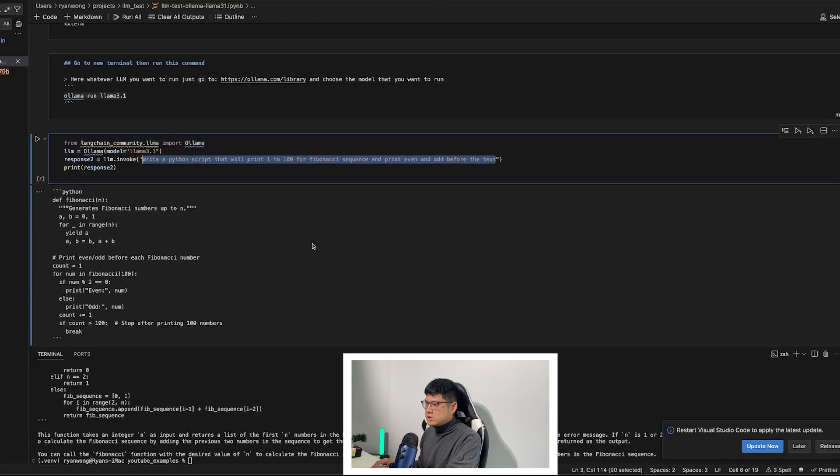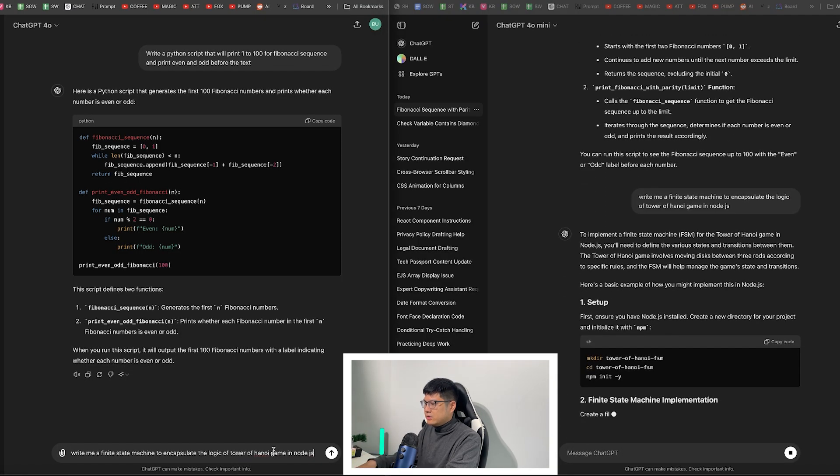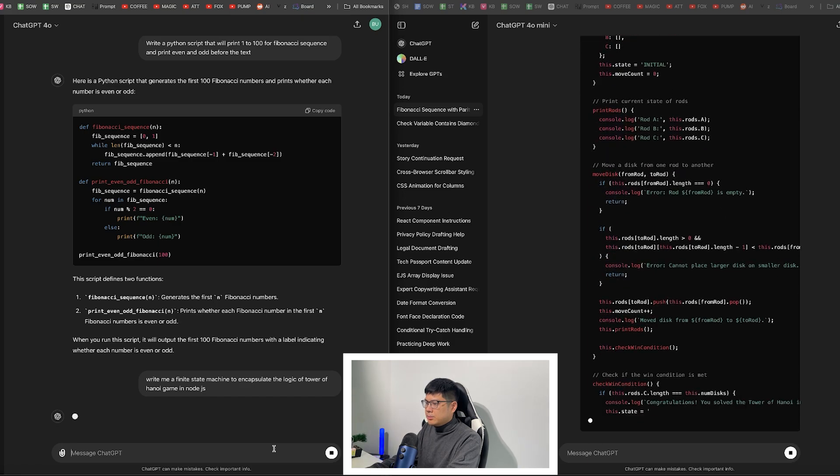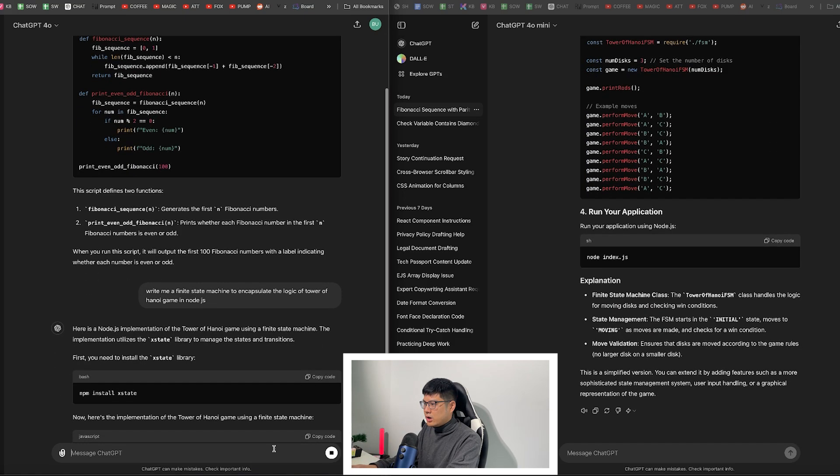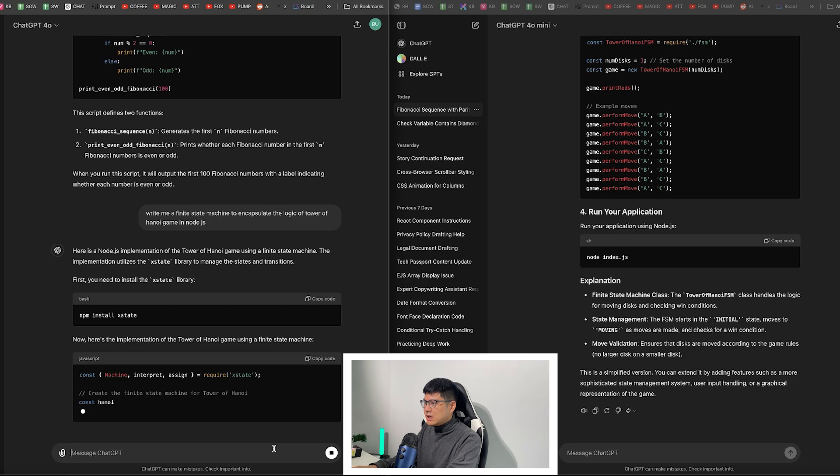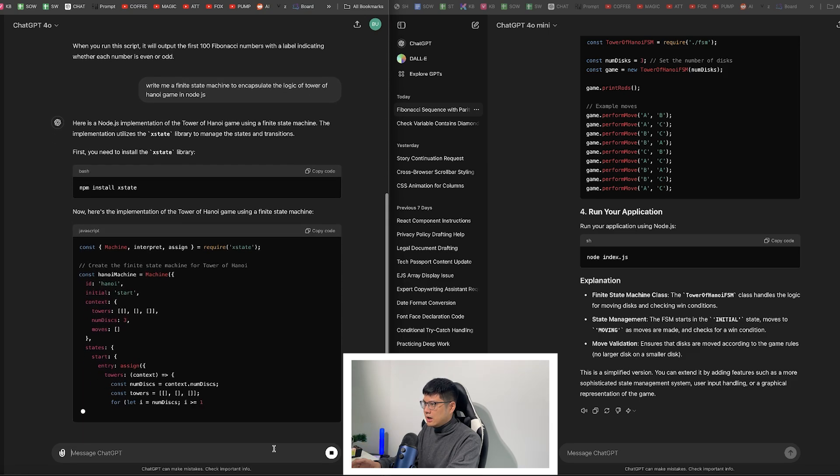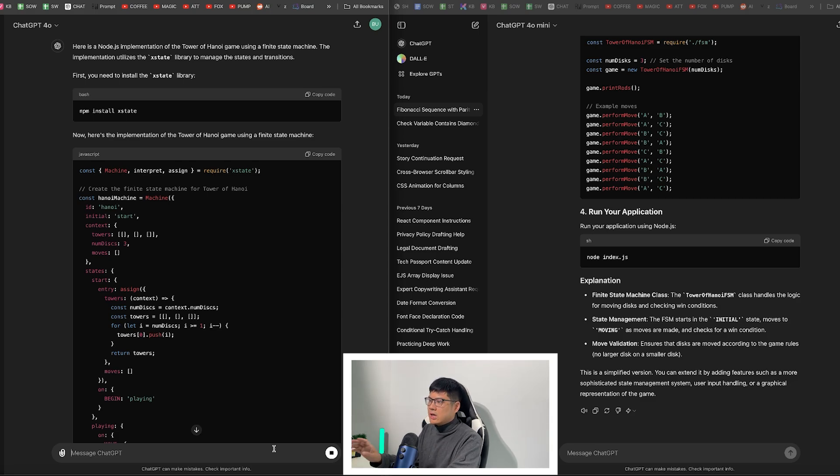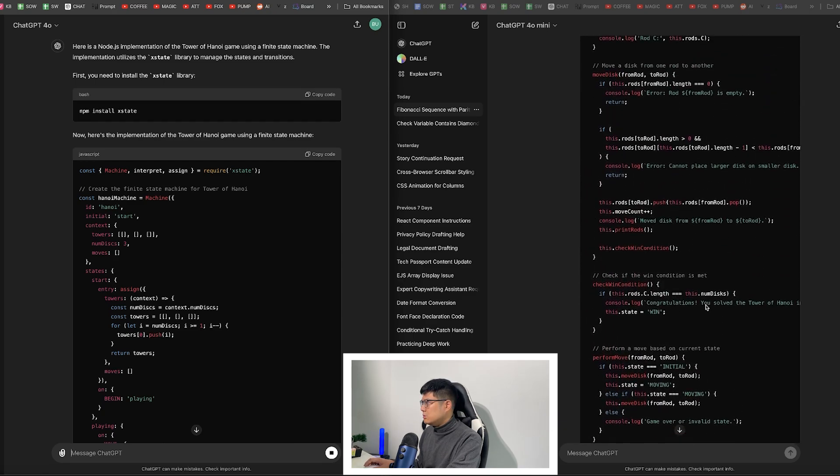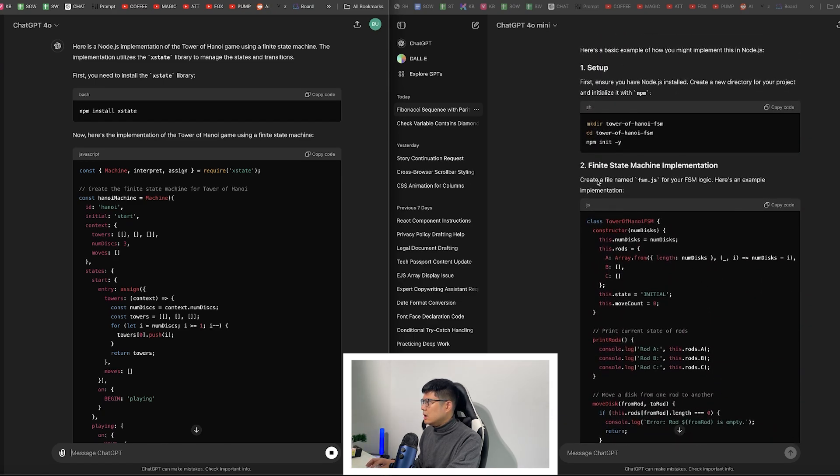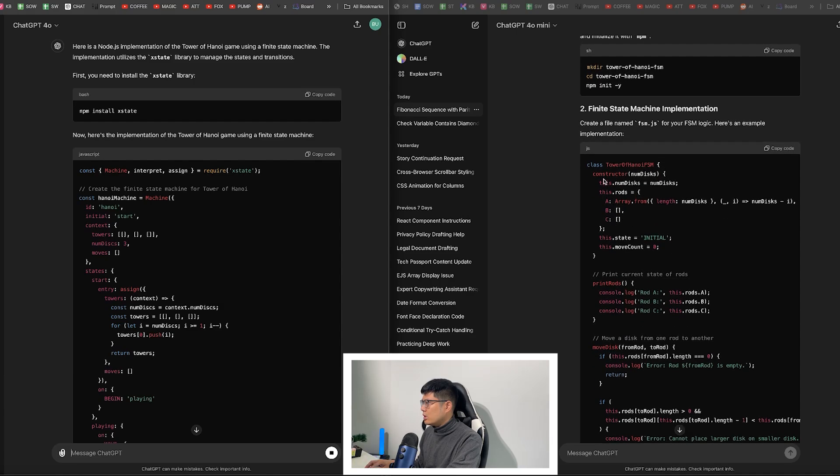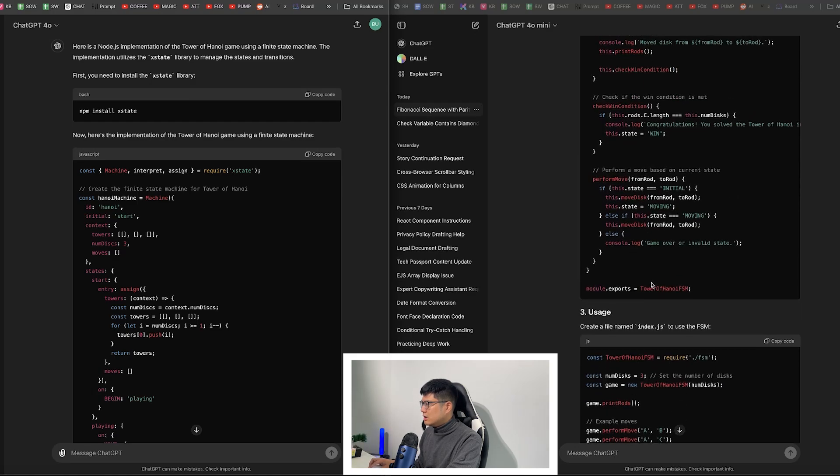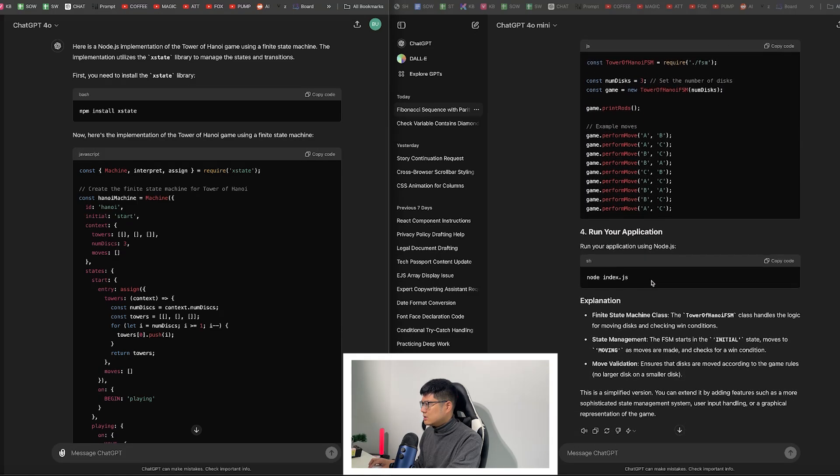Alright, next one. Write me a finite state machine about the Hanoi game. So Hanoi Tower game is basically a very complex logic game. I want them to encapsulate this into a finite state machine which is a type of algorithm in software development. So by doing this, I can really see its understanding of logic and put it into proper code. So here, GPT mini, it created the tower. It creates its own class, it does this and it prints the rod so it can move between. So this is pretty good. It does create the final state machine and it gives an explanation.